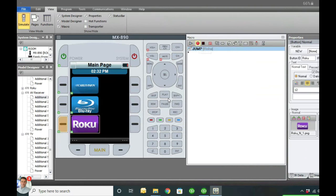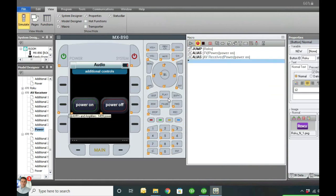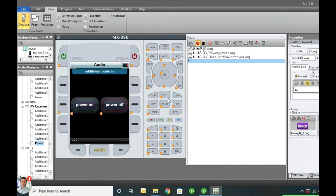Lastly, we're going to do our Roku macro. TV on, AV receiver on. Rokus don't have power commands - it's always on, so you don't have to send anything for that. It'll be awake already. If you have an Apple TV, they send a menu command to wake it up. But I highly recommend going into the menu and looking for your sleep settings and setting it to Never. Apple TV can be problematic and not wake up when you want it to. If you set it to never sleep, it's always going to be on and doesn't really use any more power.